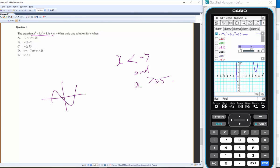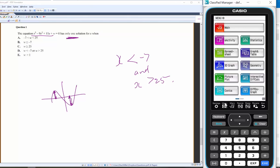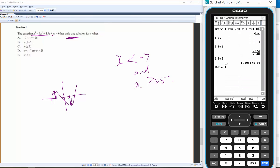We can move this part up or this part down to meet the requirements. That's one way to think about it. Another approach: define the function and differentiate to find stationary points on the calculator.